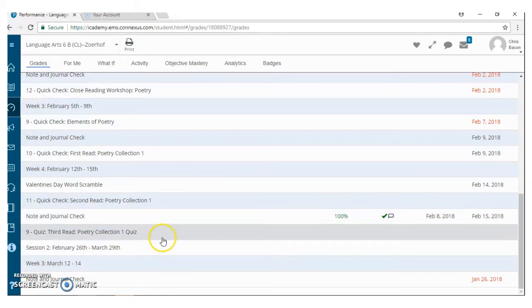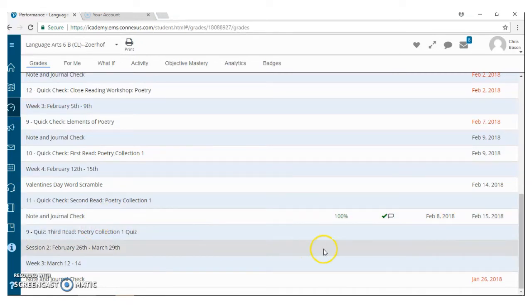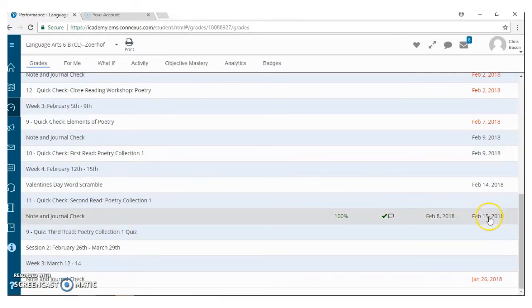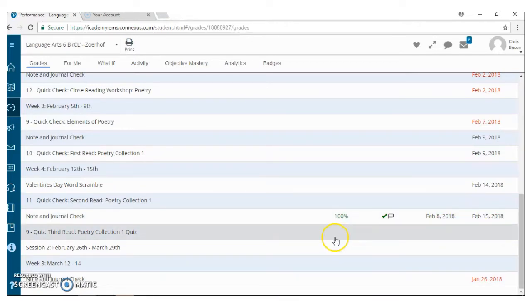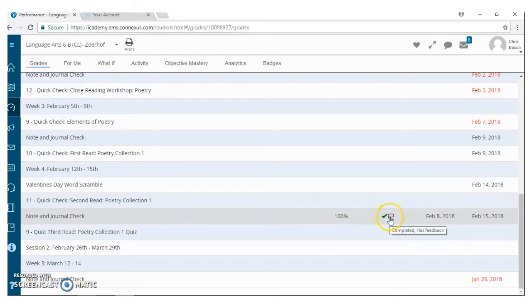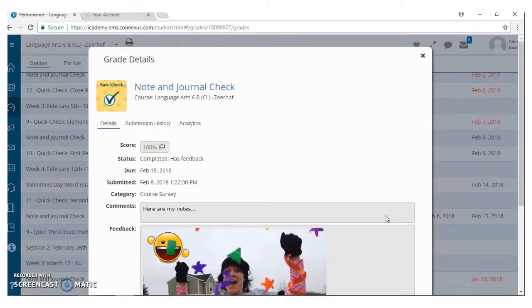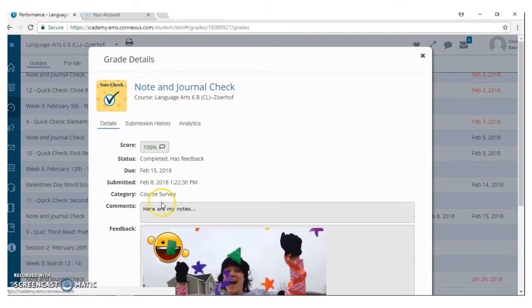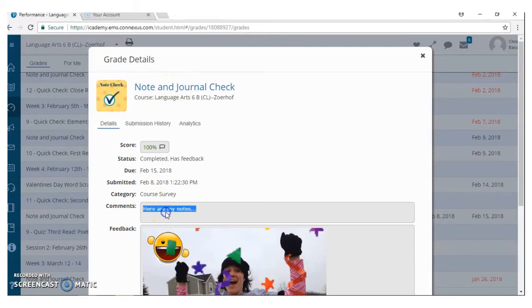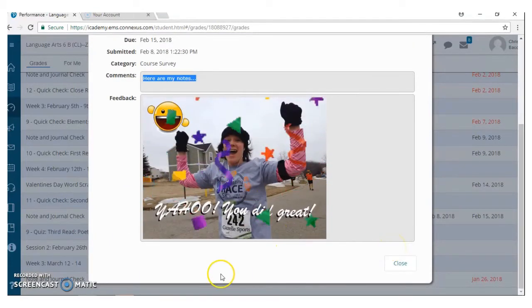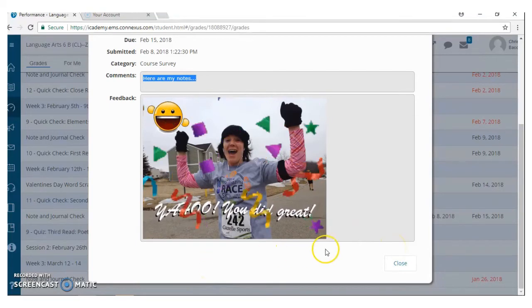Now we see here that Crispy Bacon not only turned his note check in ahead of time, he earned 100% on it. It is completed, but there is a little dialog box here, dialog bubble here, that says that he has feedback on this particular assignment, okay? So when you click on that, you can see what the assignment was, what he turned in for the assignment. And then here's the feedback that I gave him, just a silly little gif that said, yahoo, you did great.